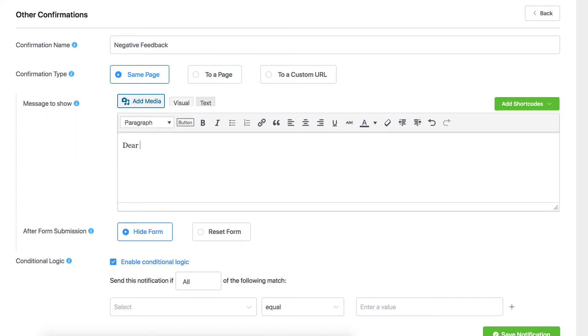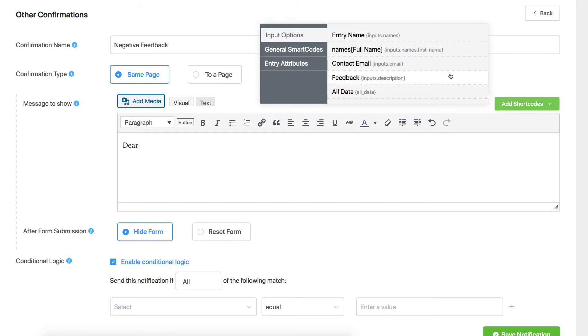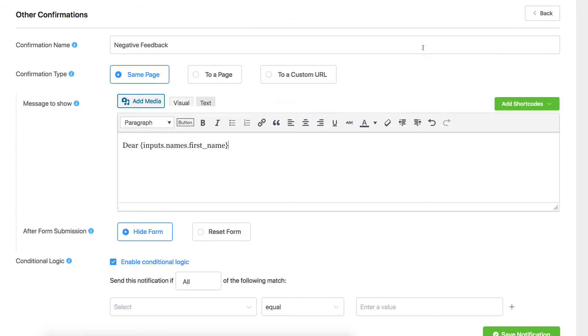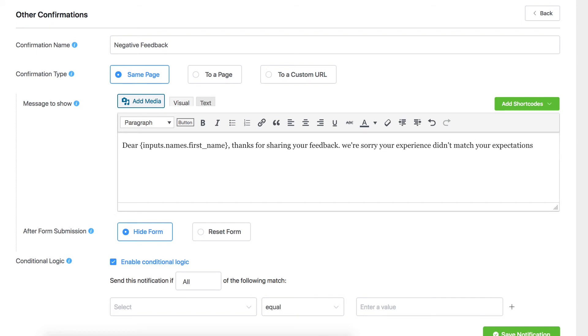Add user-submitted data to the confirmation message using dynamic shortcodes from the drop-down menu. Choose whether the form will be hidden or the message will appear below the form on the After Form Submission option.